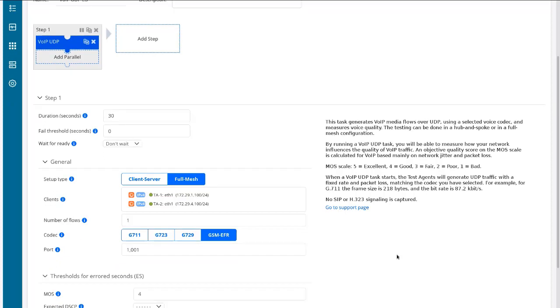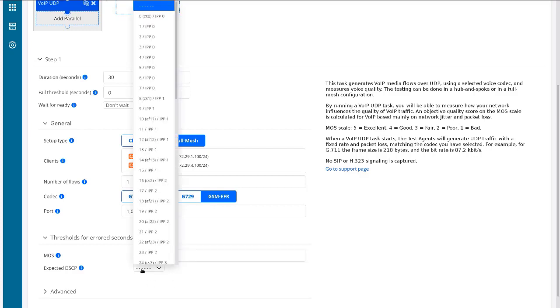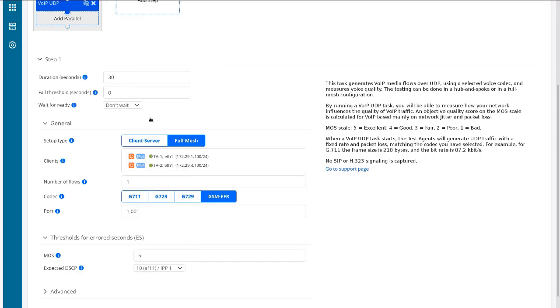And then we have the threshold for aired seconds. Now this is where we set the MOS value. Here we're set to four by default. Remember that we want to set that to five. So we're basically saying it's got to be near perfect for us to accept this.